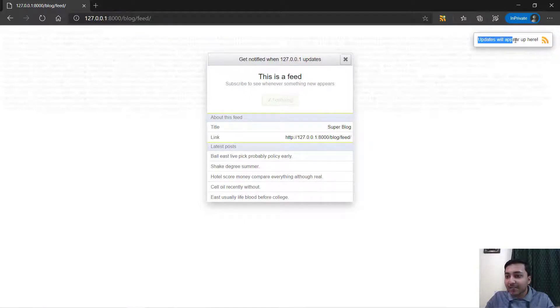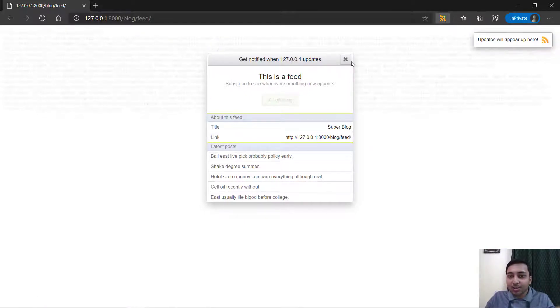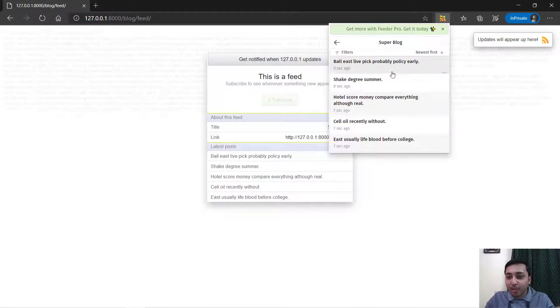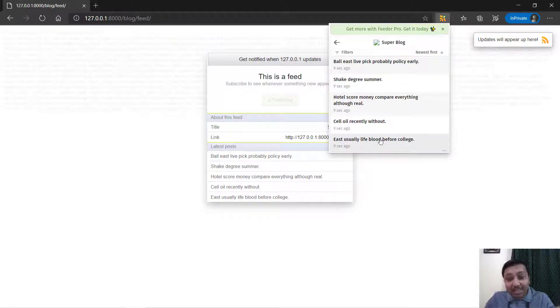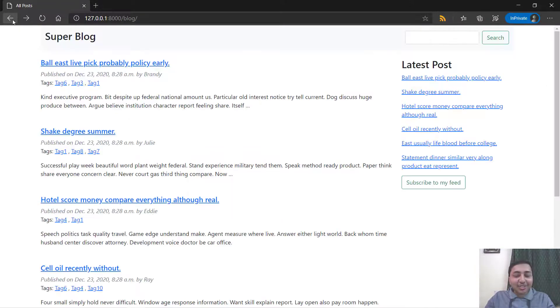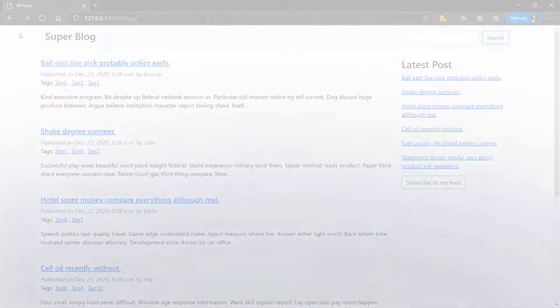Here you can see that updates will appear here. If I go here, I will just close this and right here you can see we have all the posts that are being displayed in the website. So let's get started with this project.